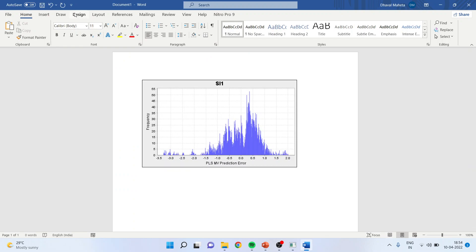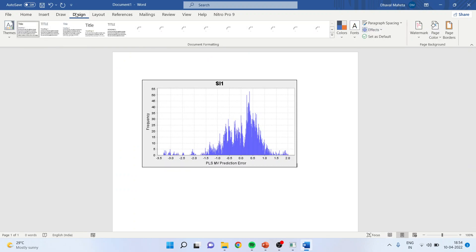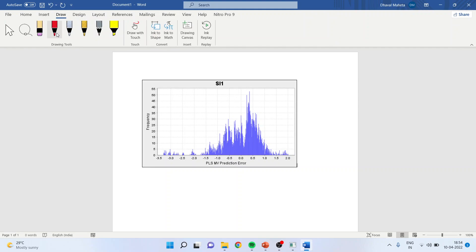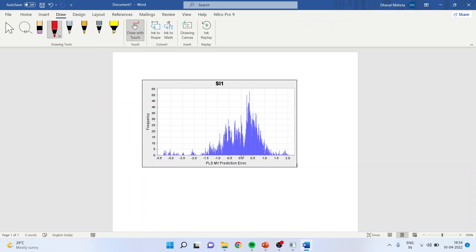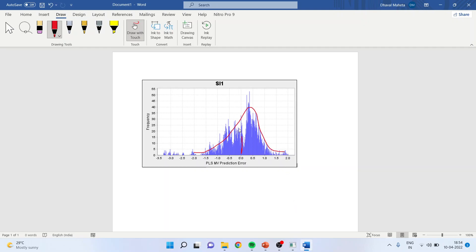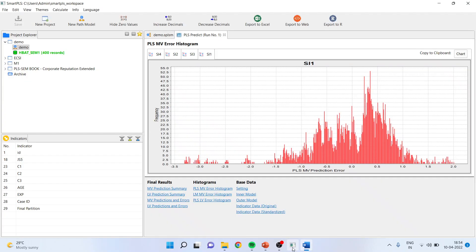When we are interpreting these residuals, we will have to see the zero line. Zero line is basically our assumptions are there that the error should be normally distributed. It means means should be at the zero. So you can see that this is a mean zero and we expect that the error should have a bell-shaped curve. But here, there is a high degree of skewness, which is found in the errors.